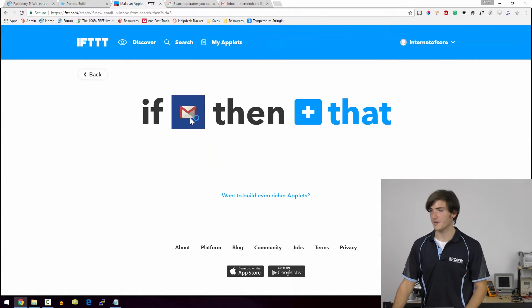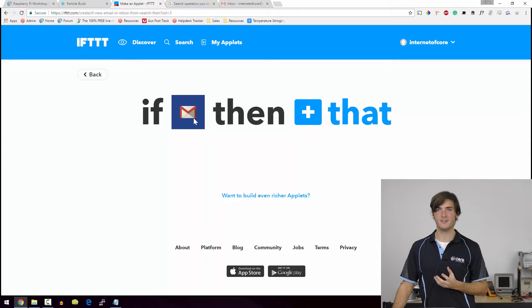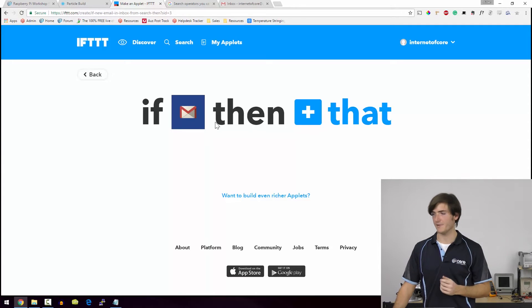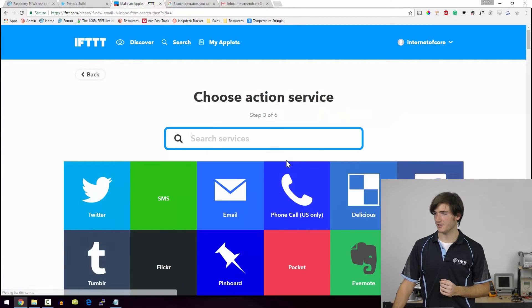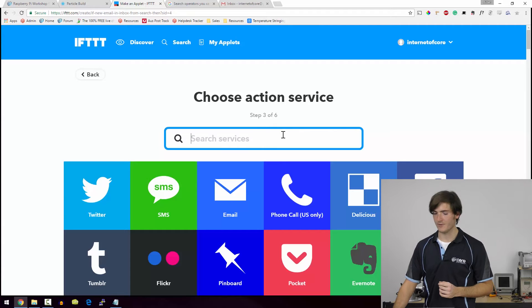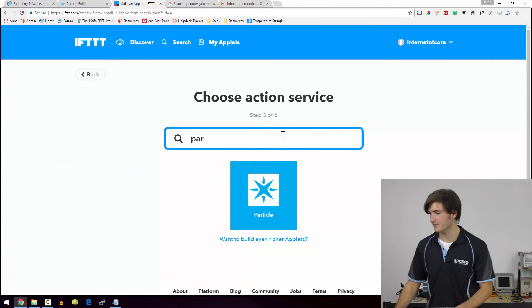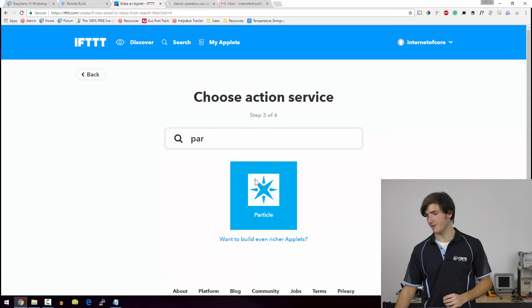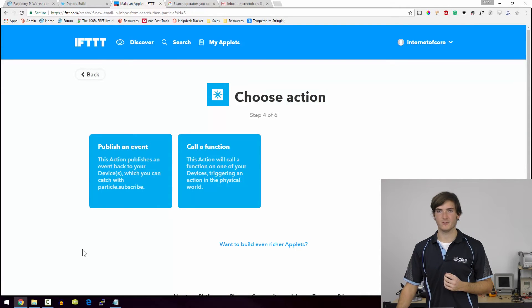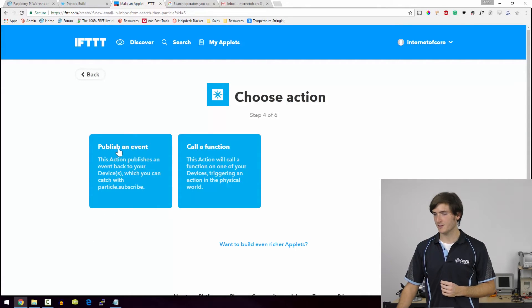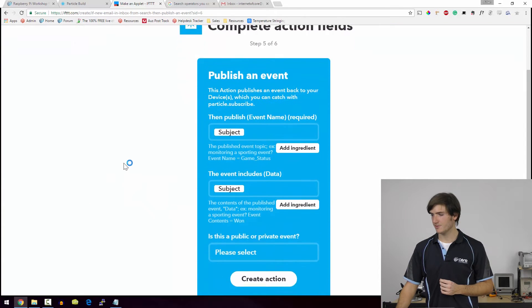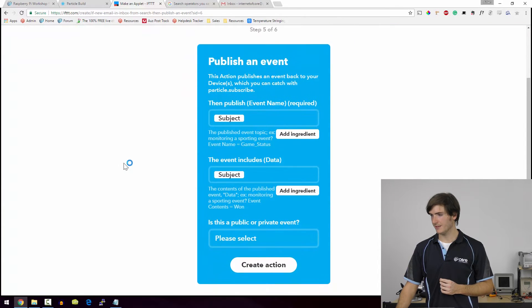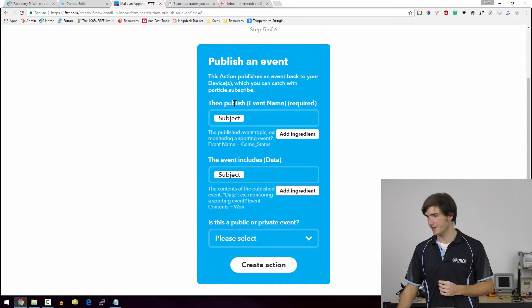So we can see now the trigger is populated with the Gmail logo. So now we can choose our action and our action is a particle action. So I'm just going to search for particle and there it is. And this is where we're going to publish our event. So I'm going to choose that as the action. And this looks a little more complicated, but let's just go through it slowly.